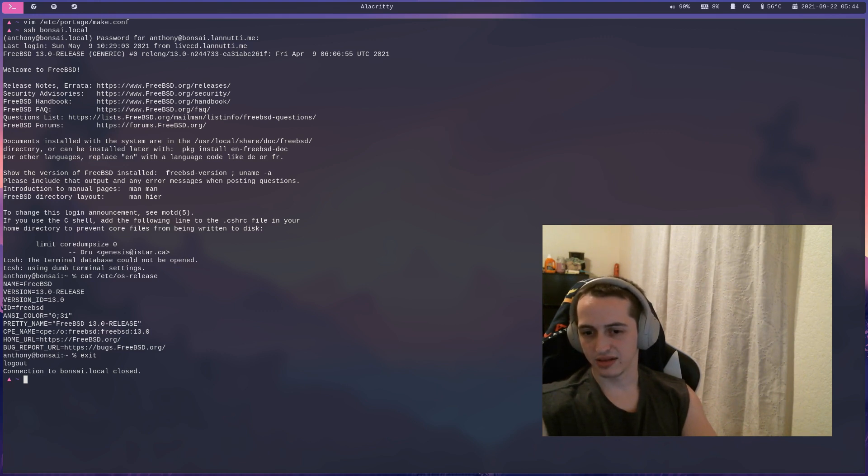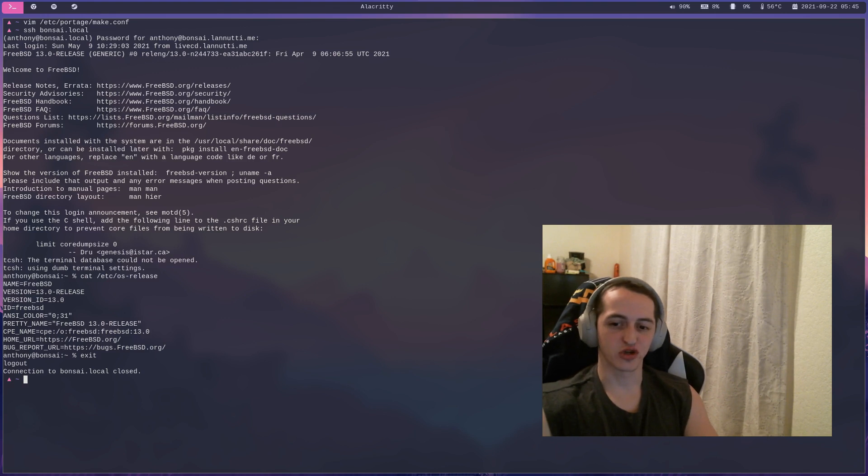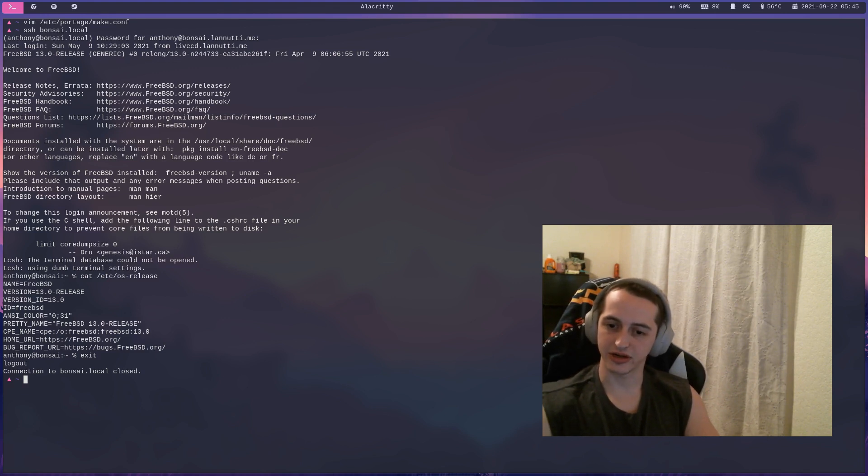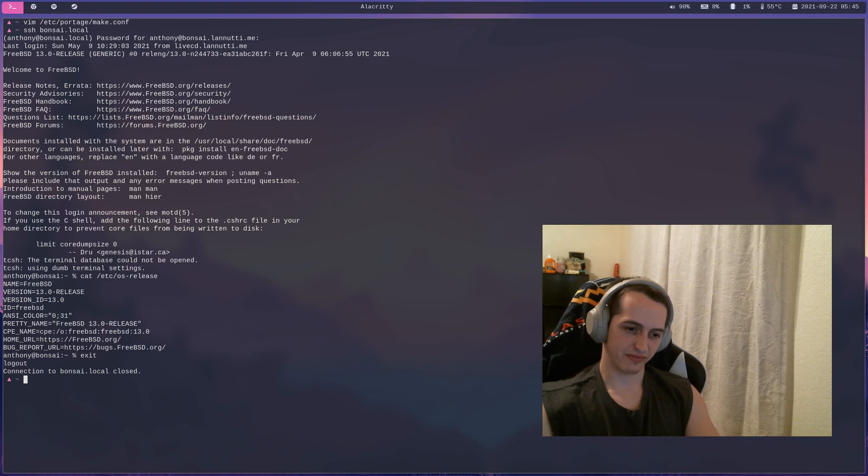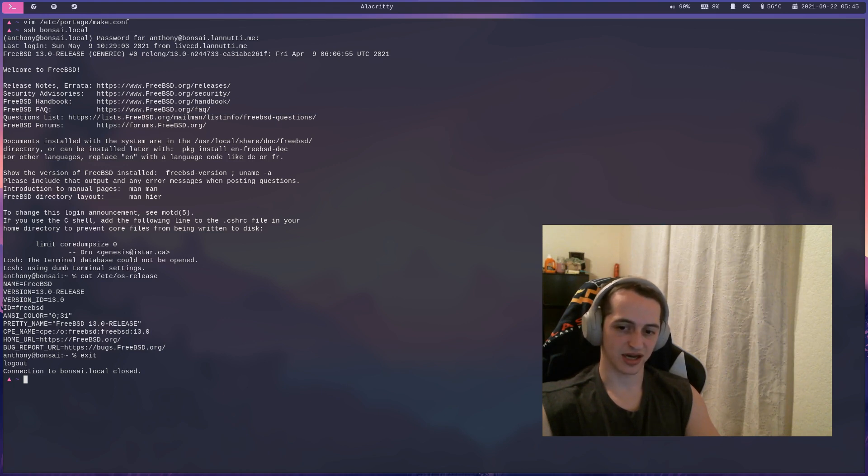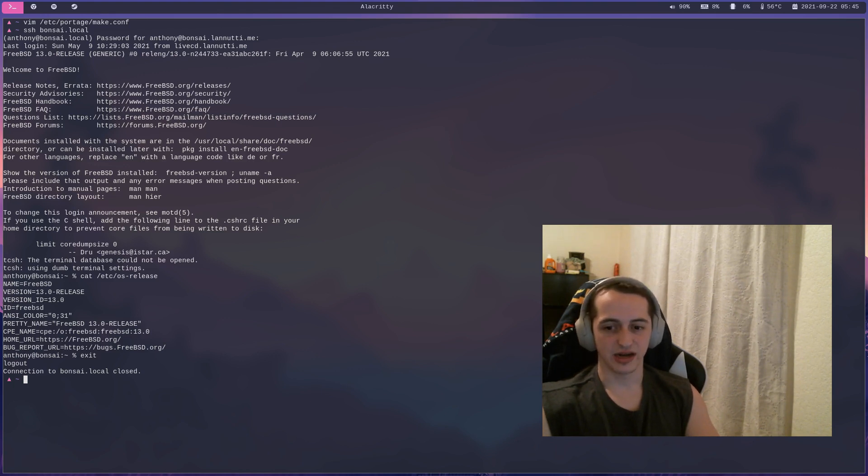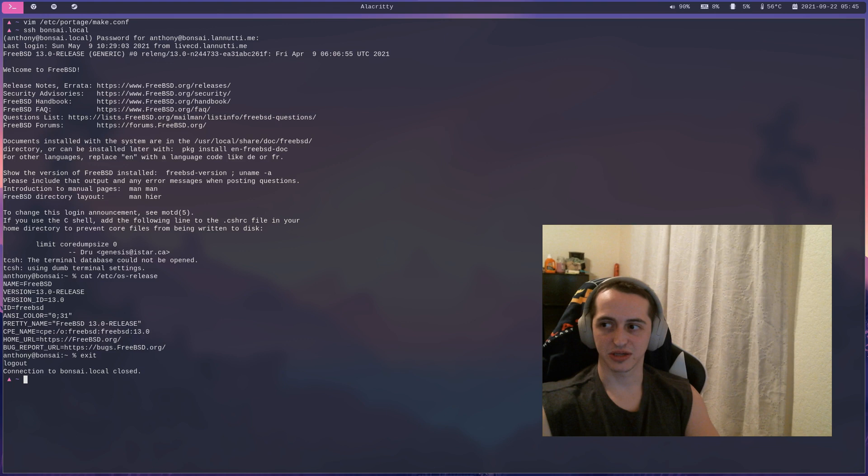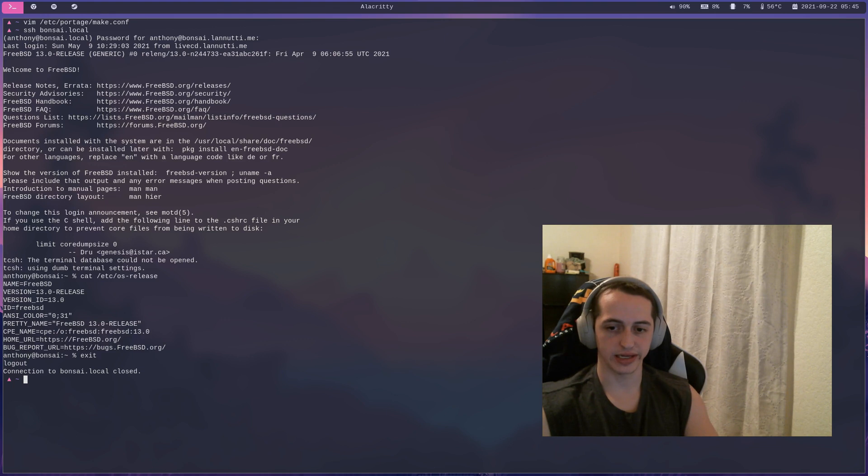ask yourself how much do you enjoy tinkering and do you actually need the customizability or do you want the customizability? If not, the customizability is probably more responsibility than you would want to take on. But if you're